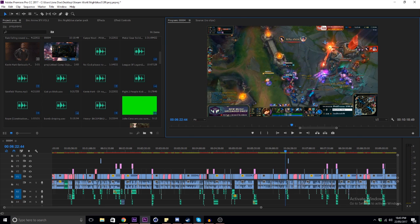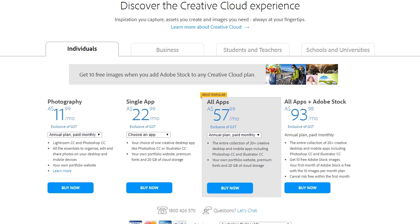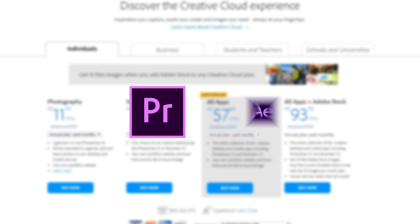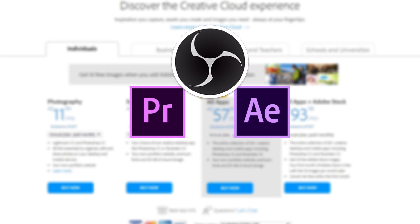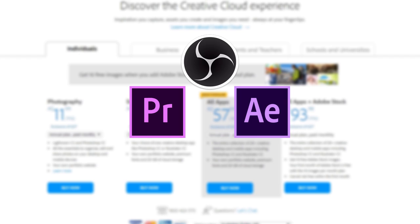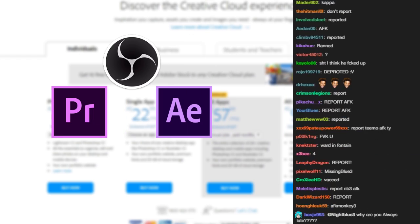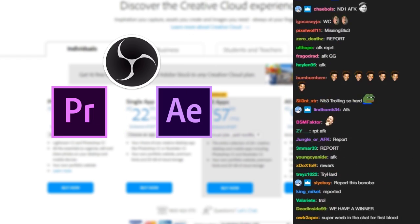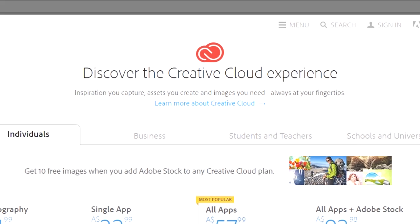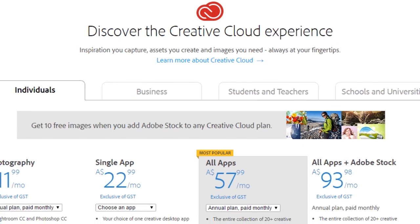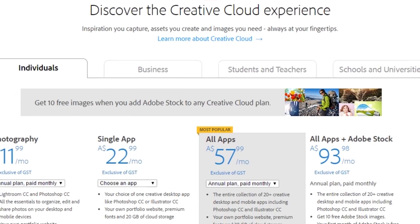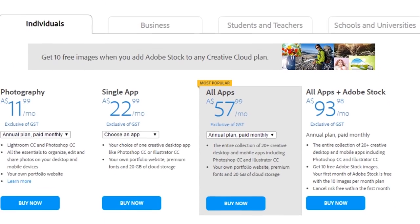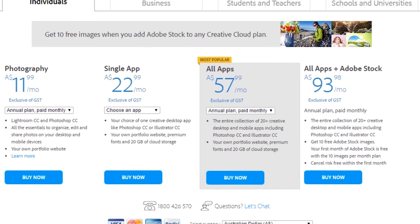I use Adobe Premiere and After Effects along with OBS if I ever need to record the screen for a Twitch chat reaction or something like that. The Adobe Suite, the whole thing, is real cheap. You can get a subscription to it on their website and it comes with Photoshop and a bunch of really other useful stuff.